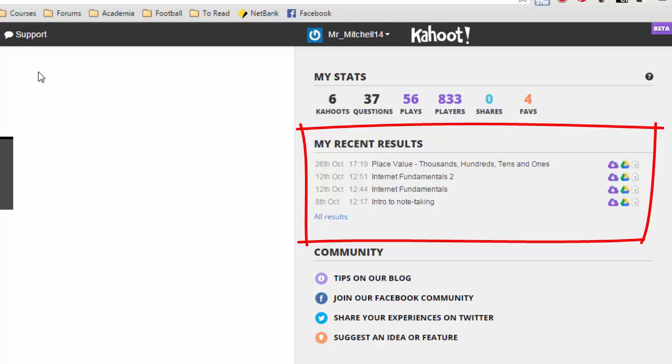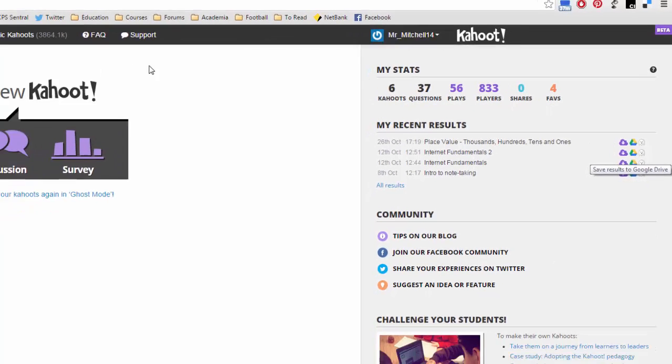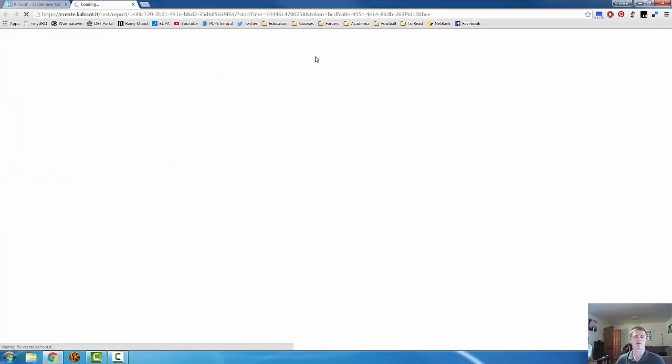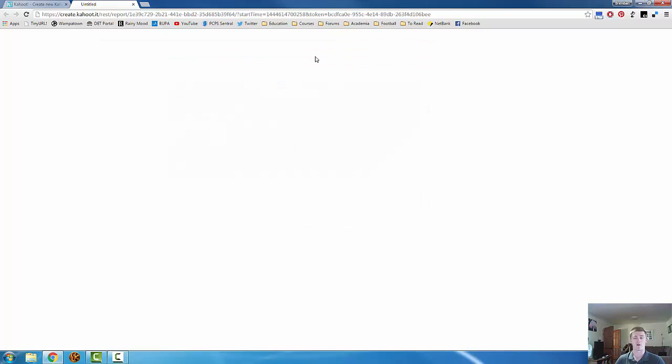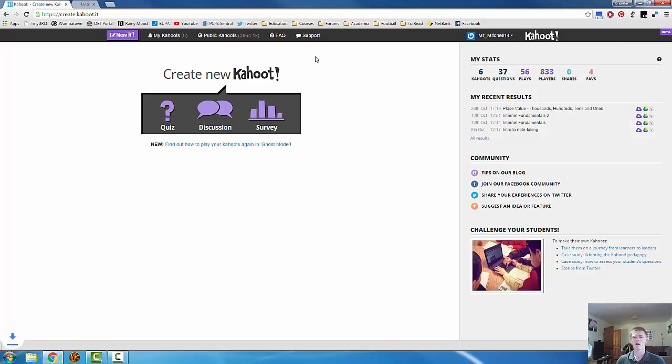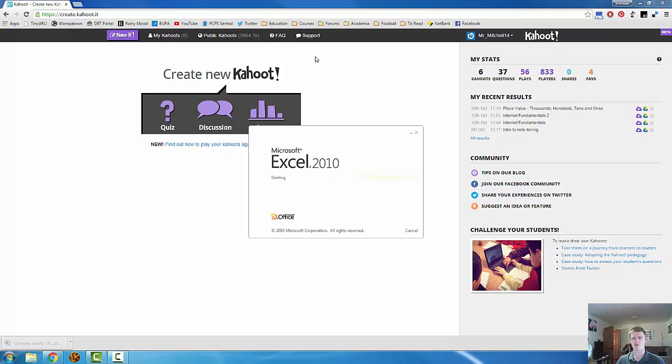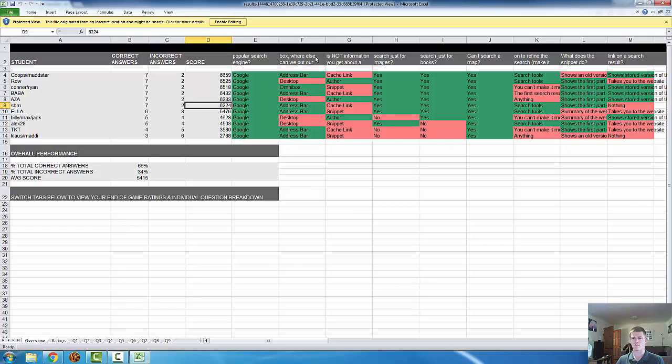Over here on the right hand side, I can see my recent results. So as a teacher, if you decided to use this as a summative assessment task, I can go in and I can have a look at the results. So here we go, my recent results. On the 12th of October, I did one with my students called Internet Fundamentals 2. I have the options to either download the results or save the results to Google Drive. Now, when you do that, it gives you the option to have a look at the details, see which students selected which option, how long it took them, and it gives you the ability to assess their understanding.